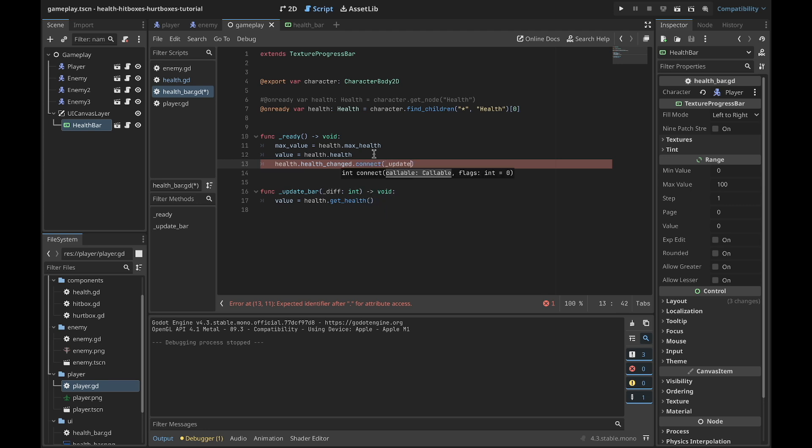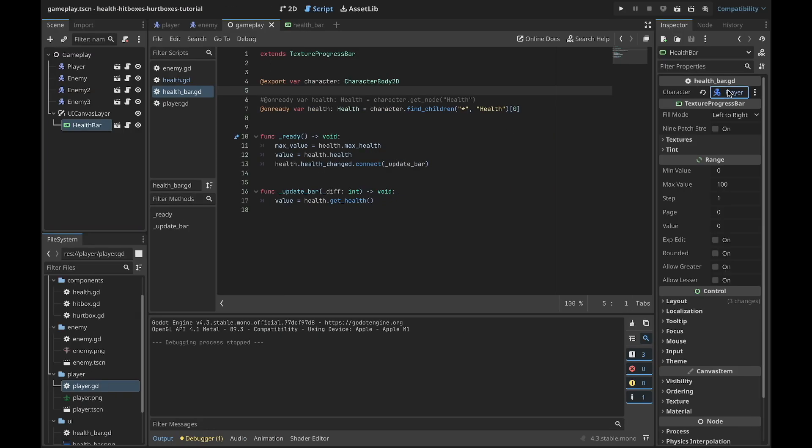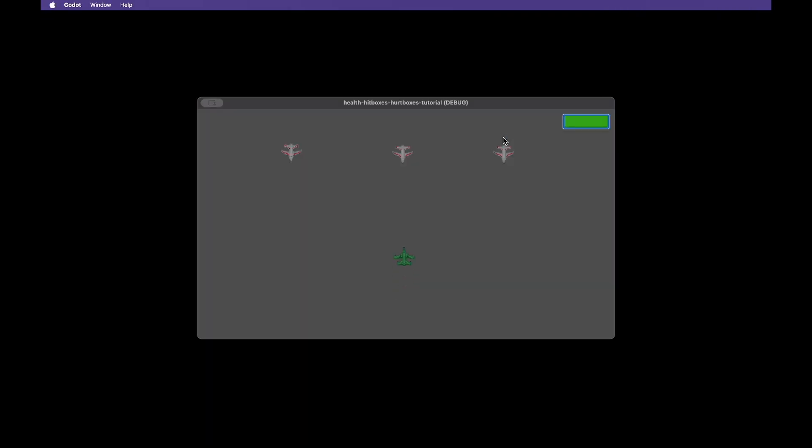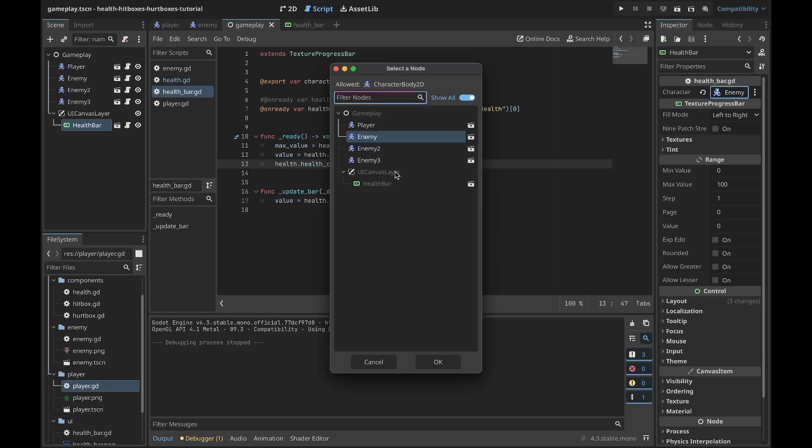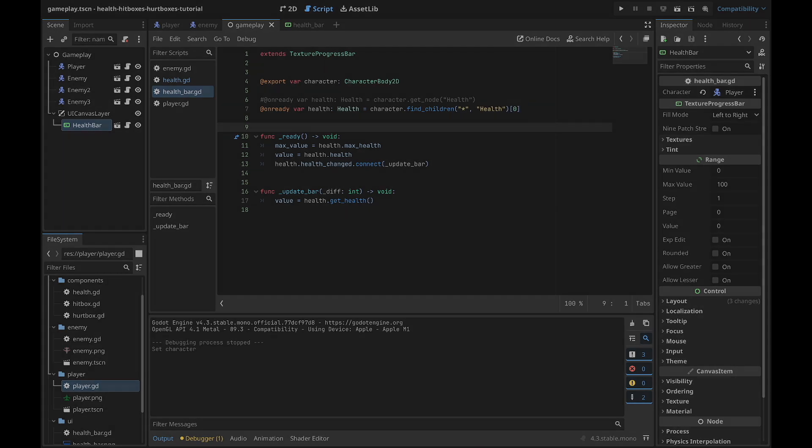What's good about this health bar is you can change character to the enemy and you will see the health of the enemy. Why? Because we used CharacterBody2D as the exported variable, and we get the health from this character. And that is actually all - we have our health bar implemented. You can download the entire project from the link in the description.